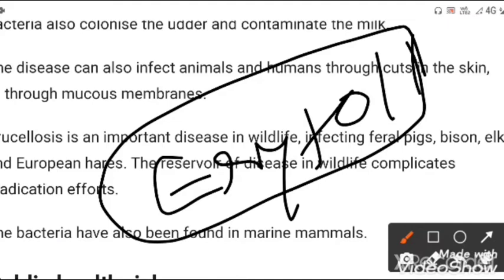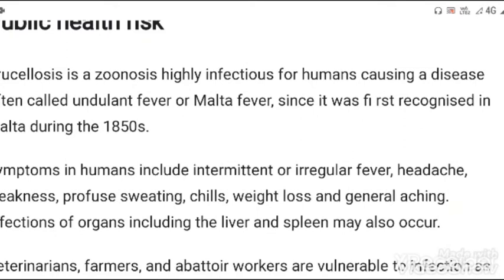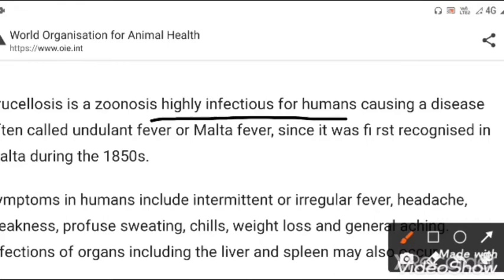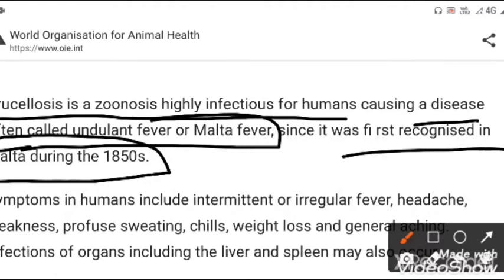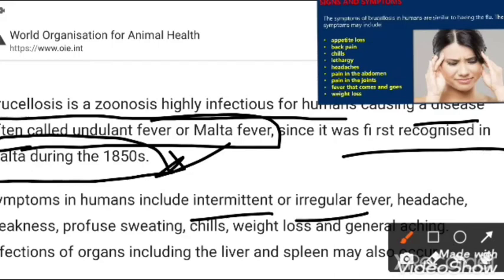Brucellosis is a zoonosis, highly contagious and infectious for humans, causing a disease often called undulant fever or Malta fever. It was first recognized in Malta during the 1850s. Symptoms in humans include intermittent or irregular fever, headache, weakness, profuse sweating, chills, weight loss, and general aching.